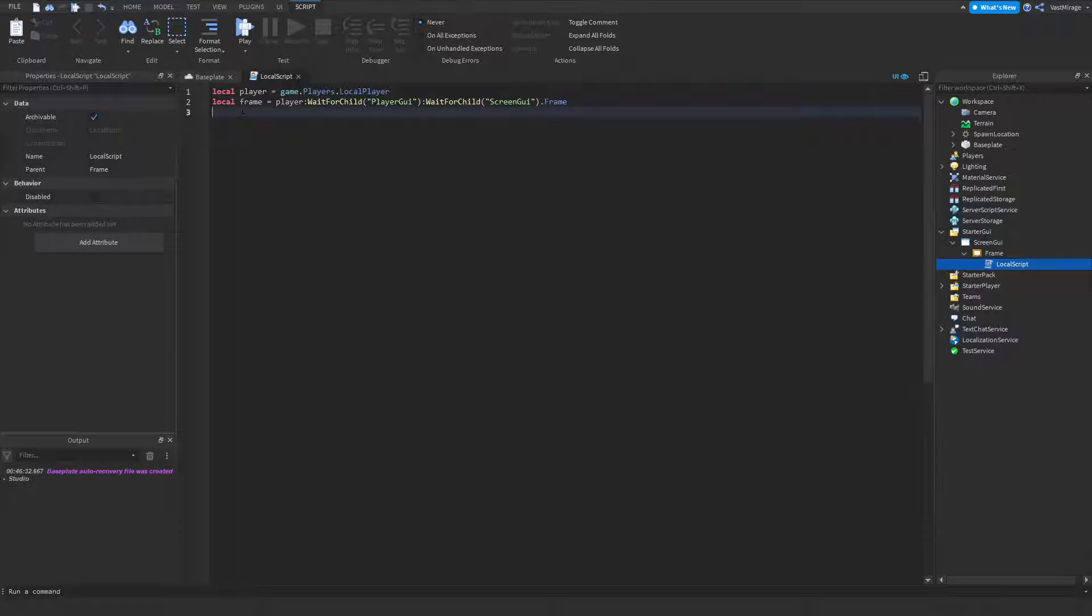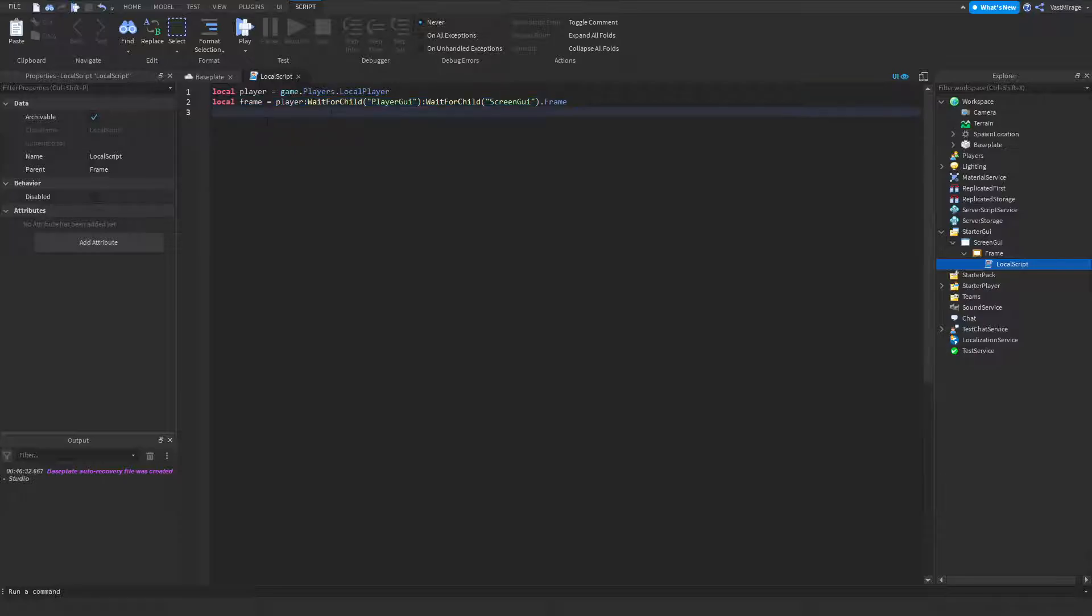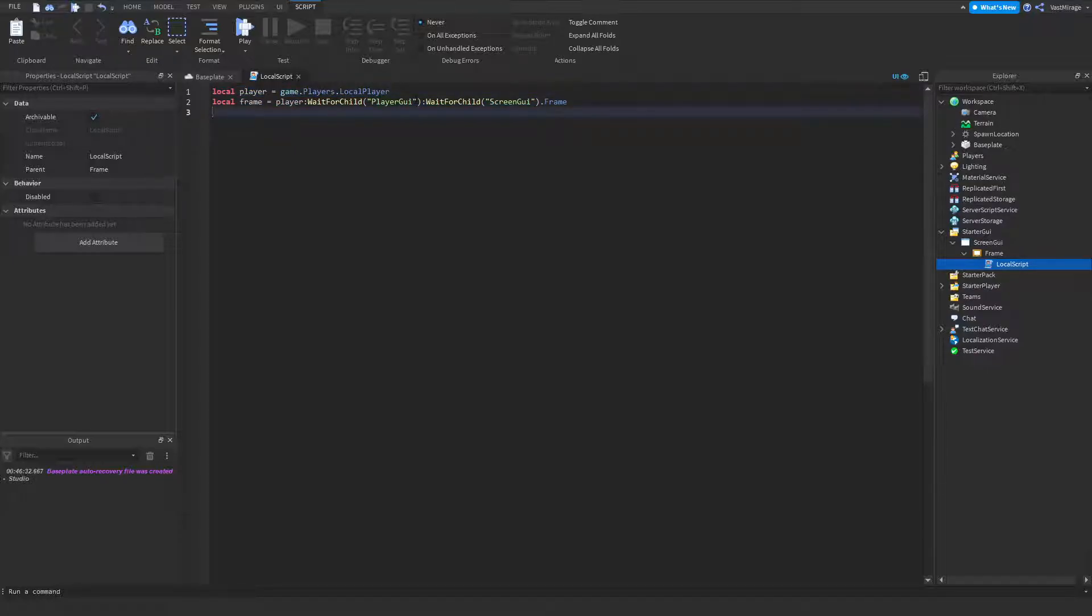And, yeah. Also, this does work in a server script. But, also, keep in mind that you're going to have to get the player a different way. So, you're not going to be able to use your local player in a server script. And, yeah. That's about it.